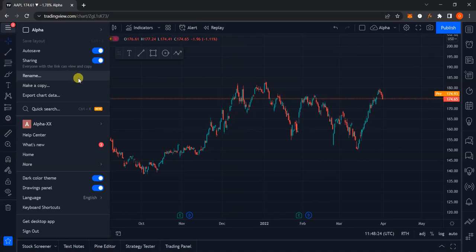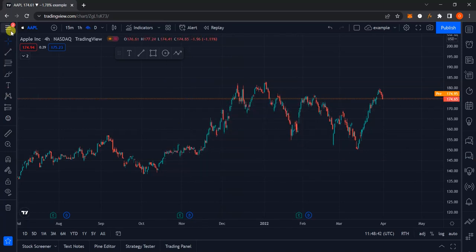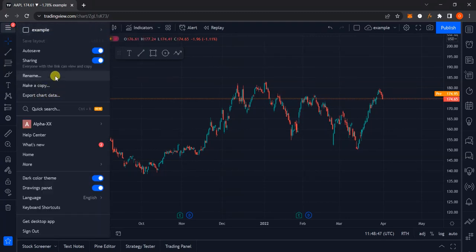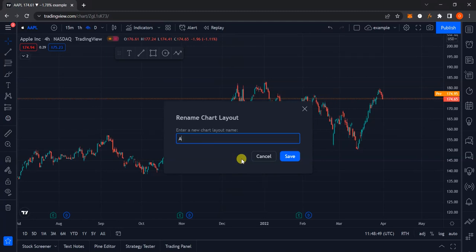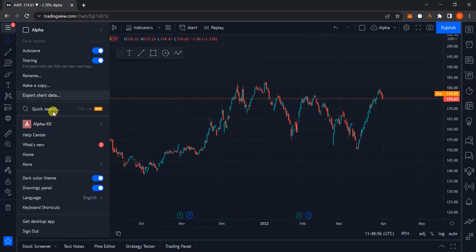The next option is to rename your chart layout. As you can see it currently says 'Alpha'. I'll change it to 'Example', click Save, and you can see it now says 'Example'. But I don't want that, so I'll just change it back to 'Alpha'.